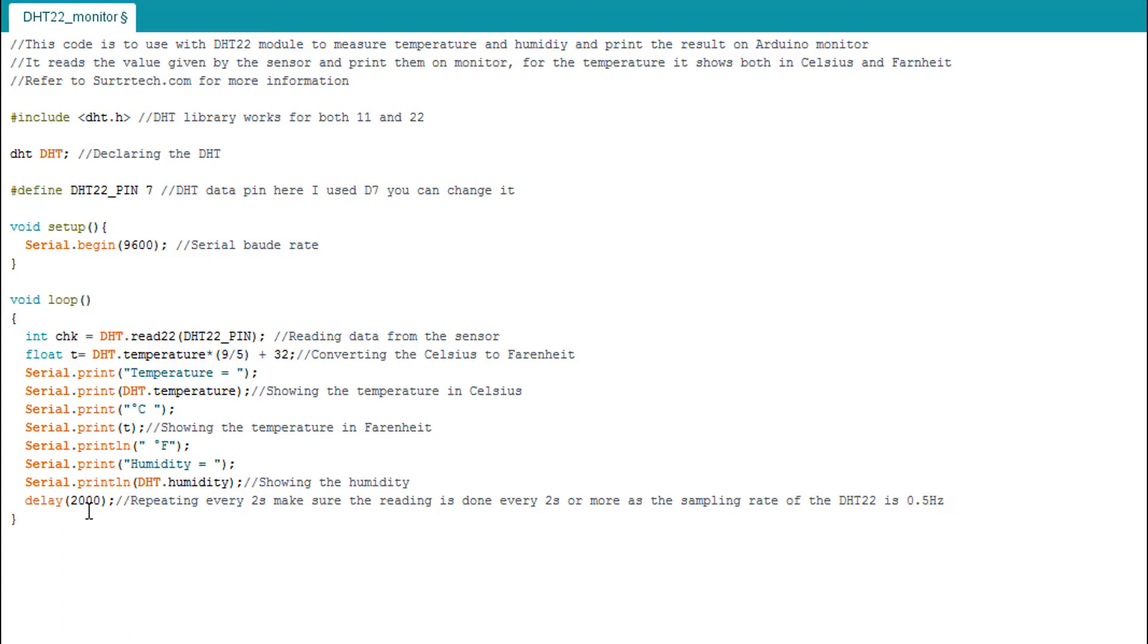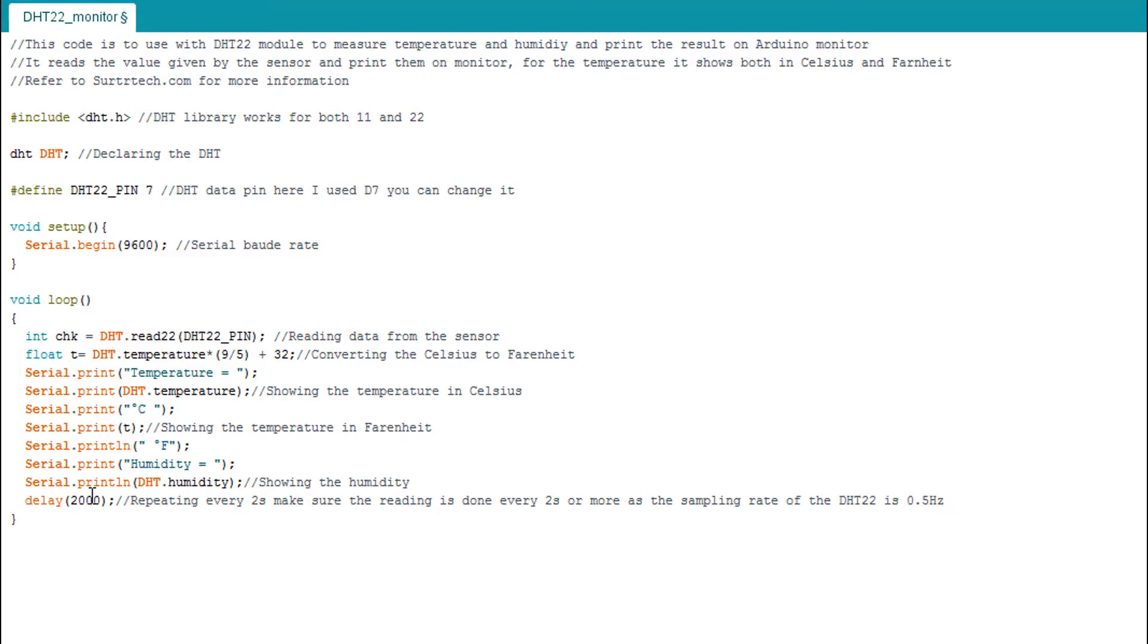Then here we have the delay which is two seconds. It reads every two seconds. This is the maximum rate of the refresh rate of the DHT22 - it's two seconds, like here it's 0.5 hertz, so it reads once every two seconds. For the DHT11 it reads once every second, but that's not a problem because the DHT22 is more accurate and has a bigger range. Now I'm going to upload this code to my Arduino board and see the result.